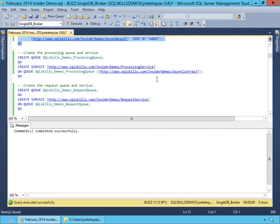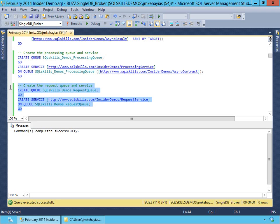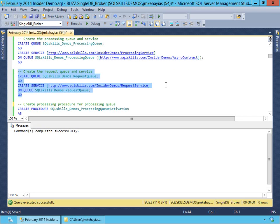The last two things we need to create for our Service Broker components are a queue and a service. We're going to create a queue for our processing service, and then we're going to create our processing service on our queue, specifying that it's going to use our async contract. Then we're going to create our requesting queue and the requesting service on top of that queue, which will handle our async result messages coming back from the processor and allow us to do our in-dialog cleanup to make sure we've closed our conversations out appropriately.